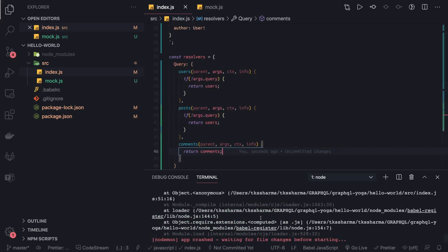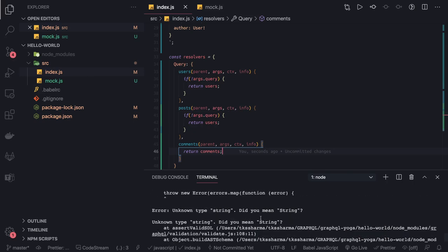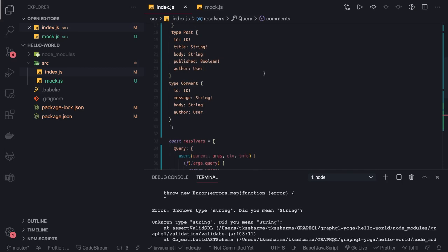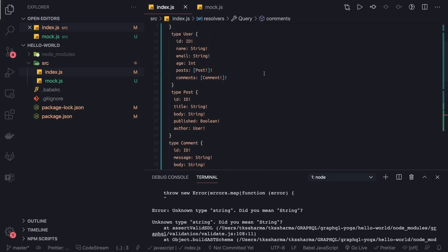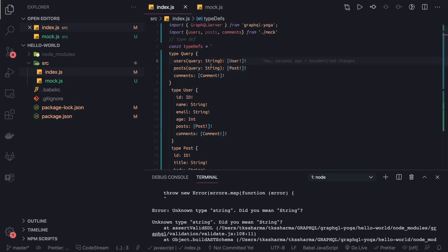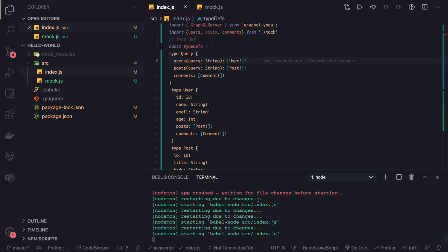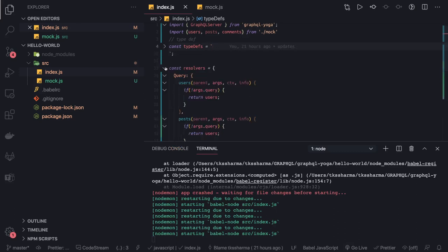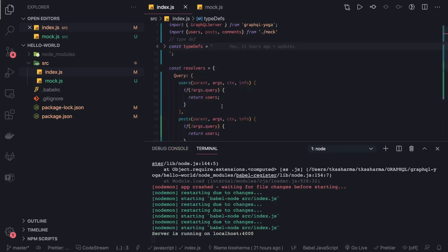Let's check the error — it says unknown type and suggests 'String' with a capital S. We had 'string' in lowercase somewhere, which is incorrect in GraphQL. Also note: if an argument is required, you add an exclamation mark; without it, the argument is optional. Now our type definitions and resolvers look correct and the server has started.